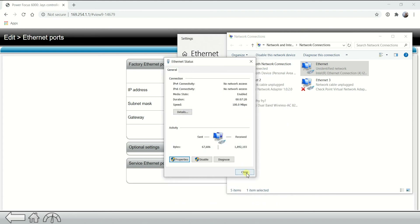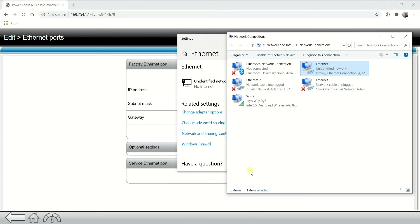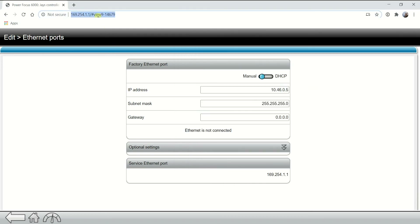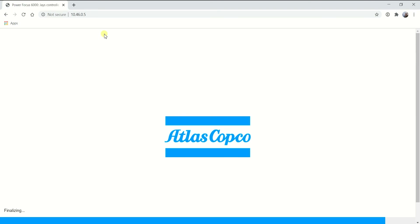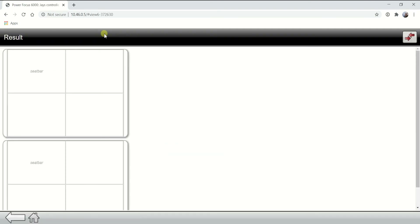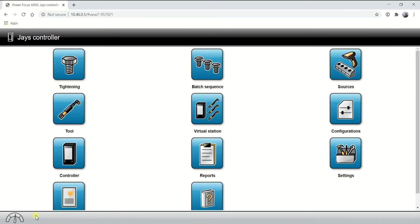Hit OK. Now make sure your computer is plugged in to the controller factory port. Since my computer is plugged into the controller factory port, I should be able to open the web GUI with this IP address. Let's test this right away — it's working. My computer and my controller are in the same range. Now to set up ToolsTalk 2.